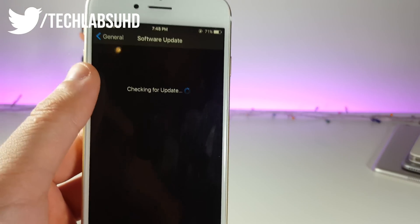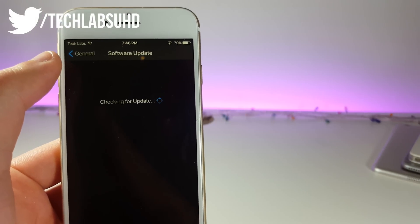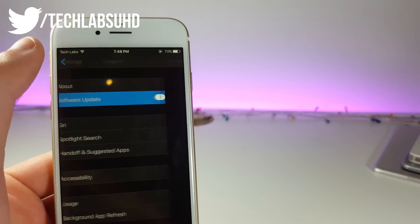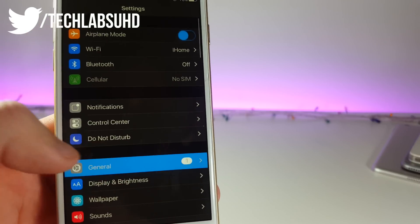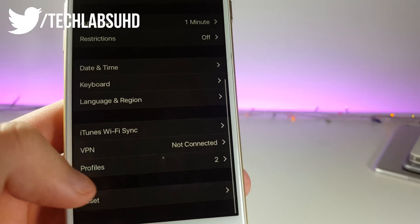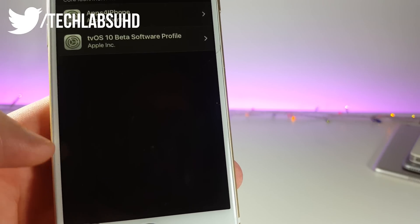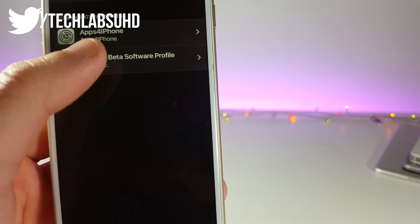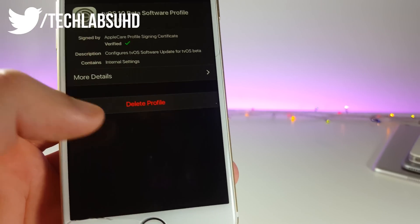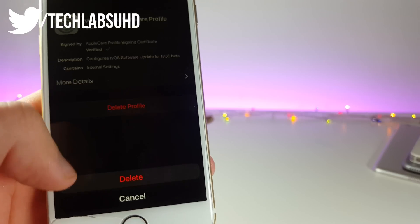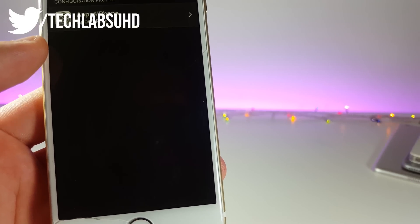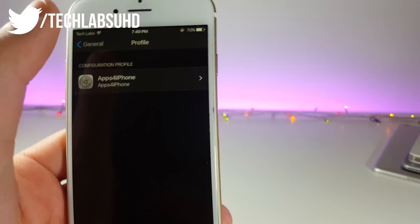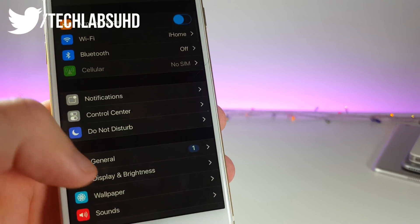If you want to remove this little restriction of the updates, you can go to settings, general, scroll down till you see profiles and device management or just profiles, click on this little profile and click delete profile. So now if we delete this one, we should be good to go.